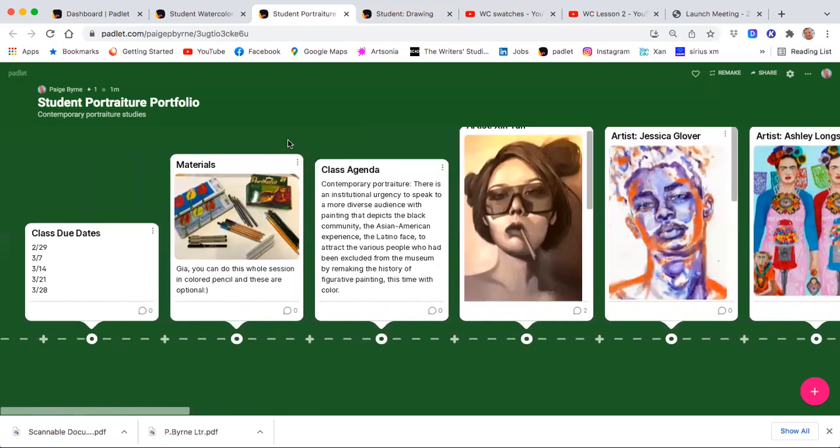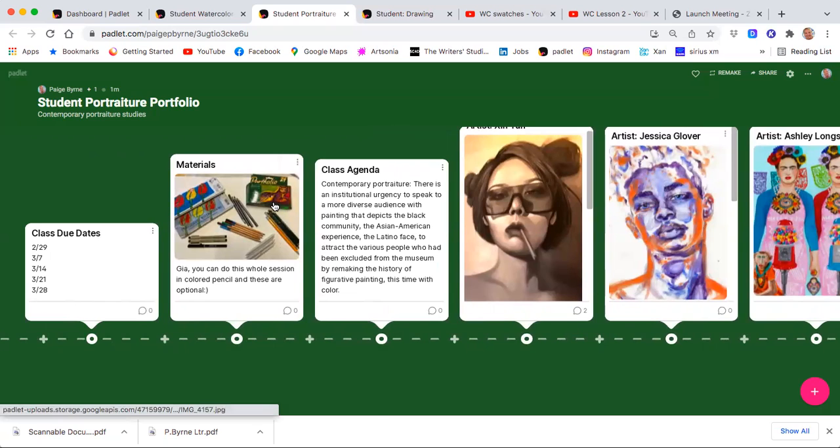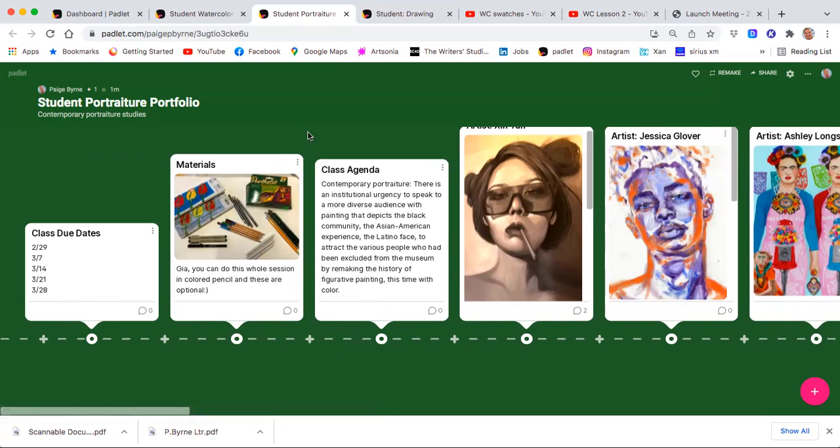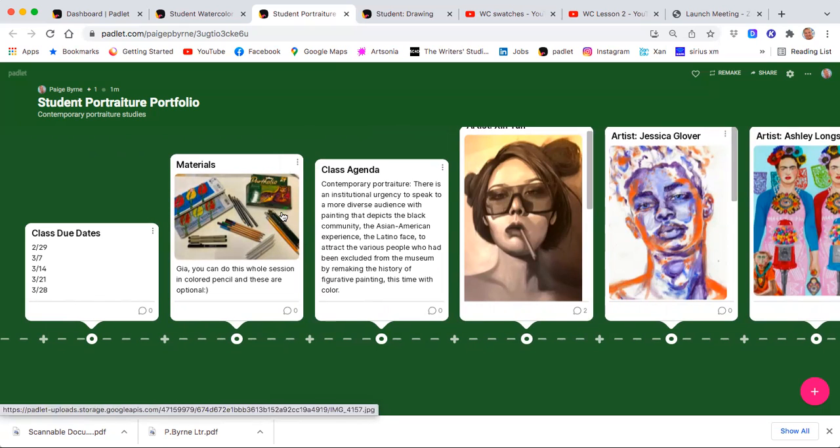So here I have a picture of the materials. I found that that was really helpful in teaching an online course. Listing watercolor and watercolor pencil is one thing, but actually seeing the product is really helpful.